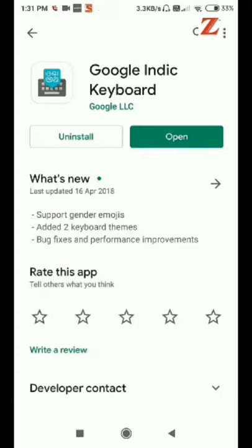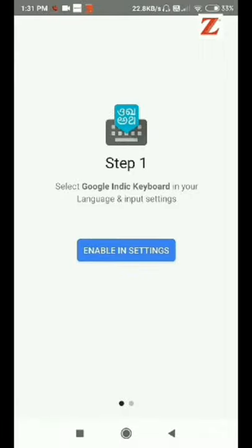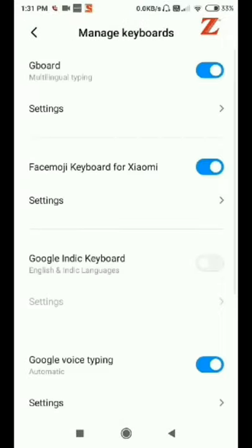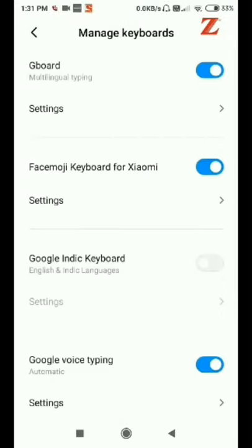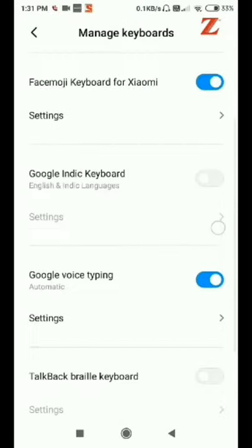As I have already installed it, so let's open it. First step is to enable in settings. So we can enable Google Indic Keyboard in settings.